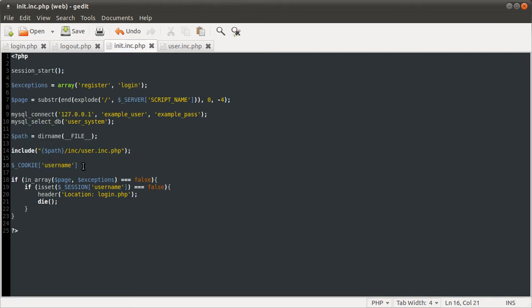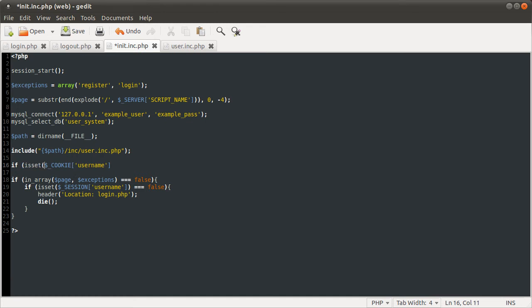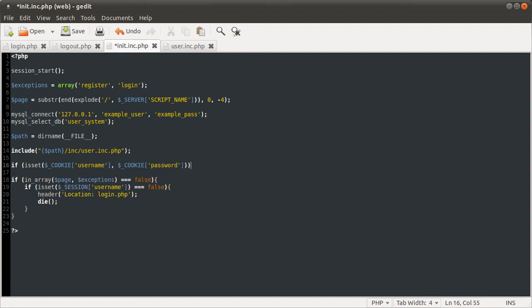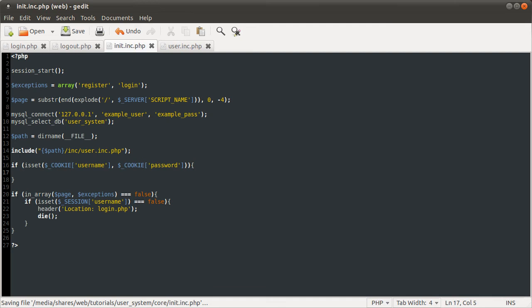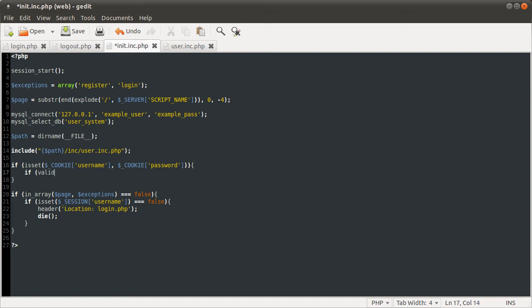So what we want to do is we want to check if the cookie things have been set, and we're going to be checking for the cookie username and the cookie password. If they have been set, we want to check if those credentials are valid using the valid credentials function again. So we're just going to do another statement here, which would be if valid credentials.